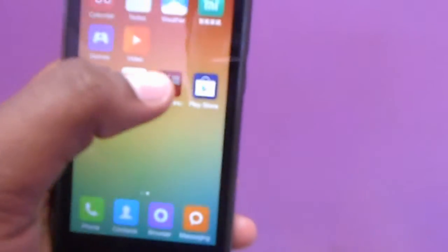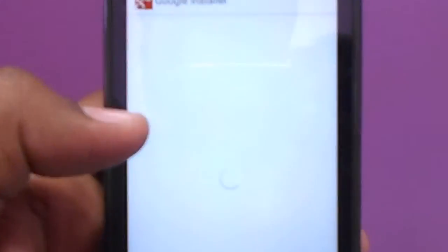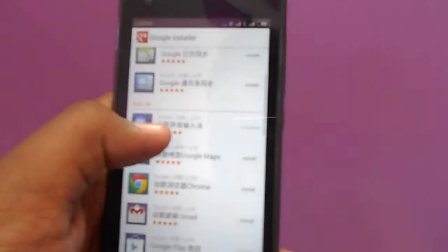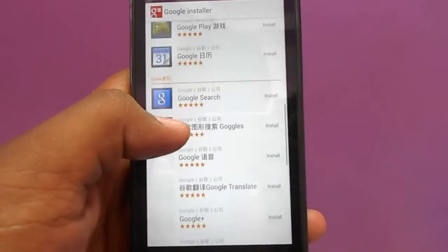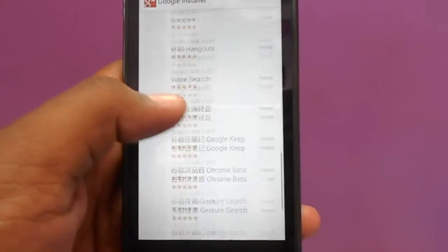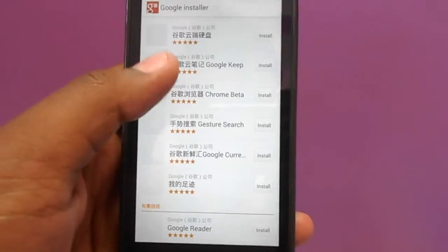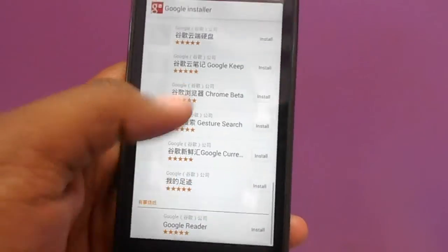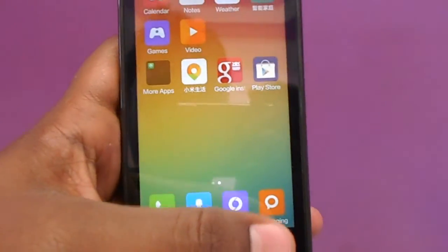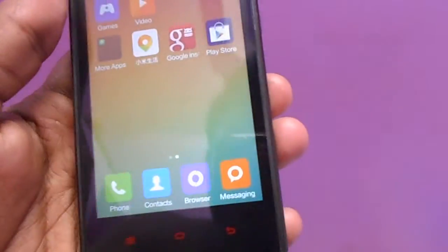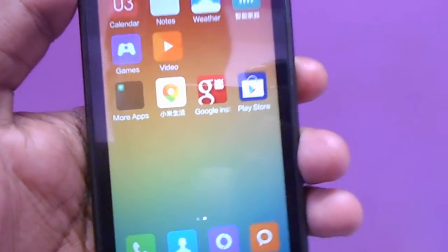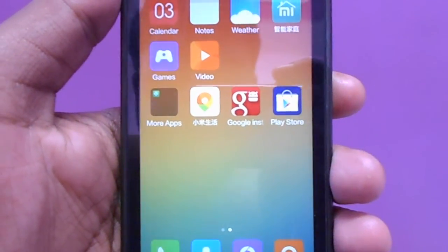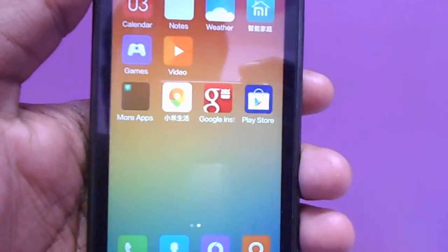With this app you can easily install Google Play Store, but this app is now not available on the Mi Store. I have given a link to download this app. So guys, this is a small tutorial from me on how to install Google Play Store using Google Installer. Thank you for watching my video and sorry for my bad English.